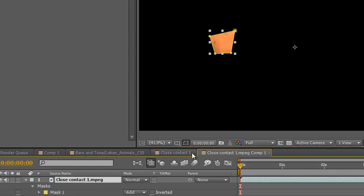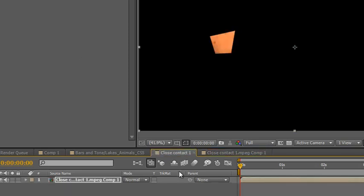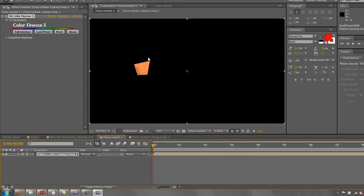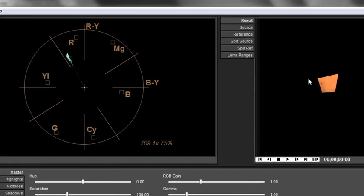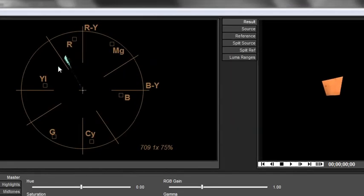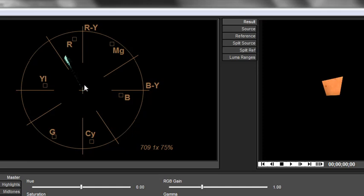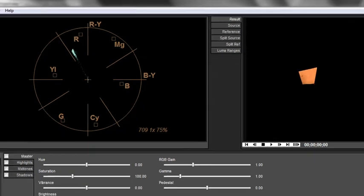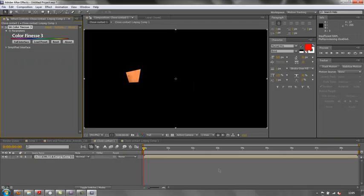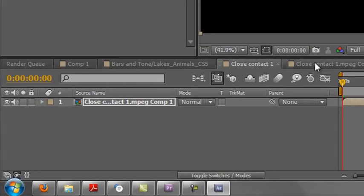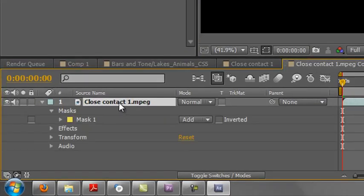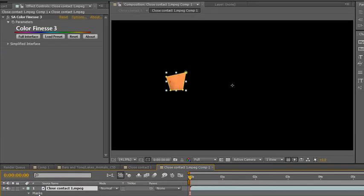So again, we've got that layer. We can go back to our pre-comp, and now we can open up Color Finesse, full interface. And we can see that our skin tones are close, but they're not perfect. But rather than changing the skin tone first, what you need to do is actually adjust the whole of the footage. And so how do we do that? I'm going to click OK, and I'm going to go back once again to the original footage. So I'm just going to delete this mask for the moment, and there's my footage.